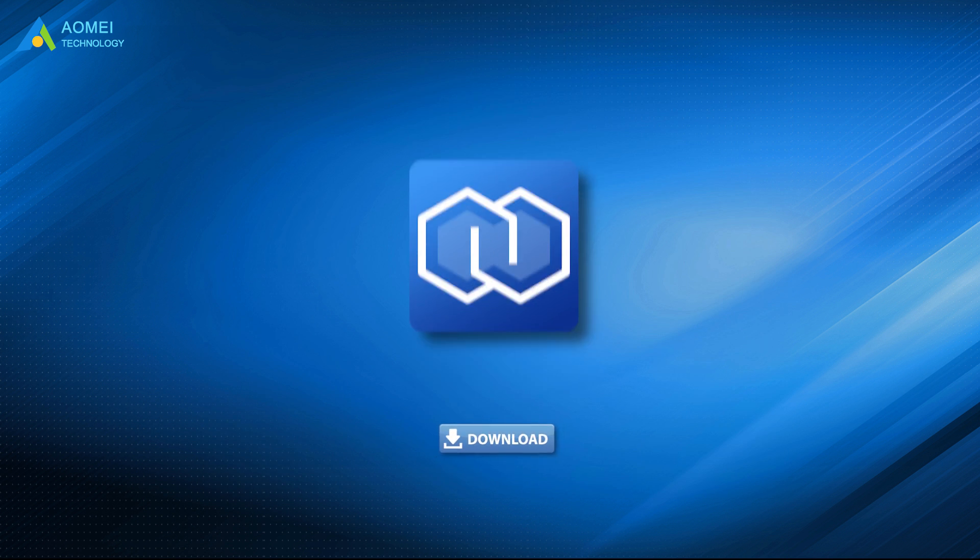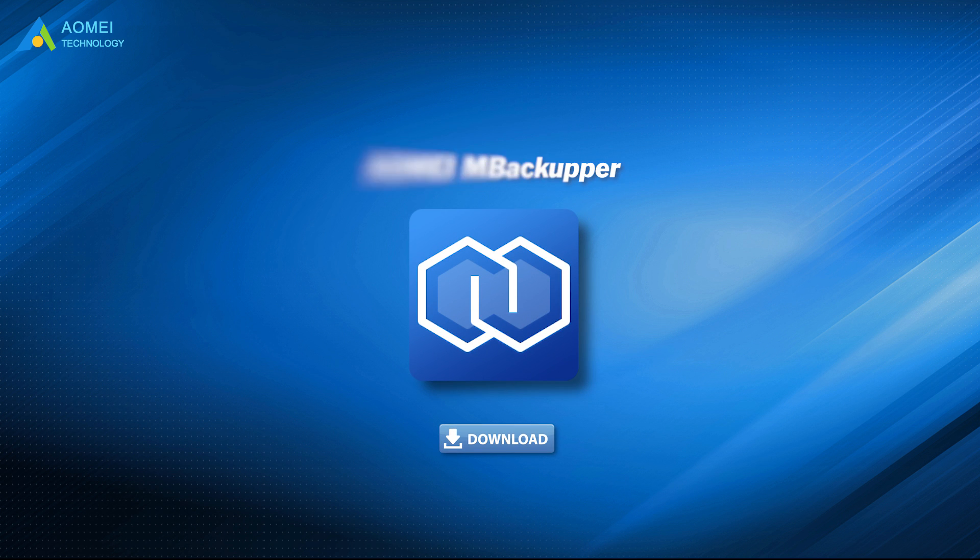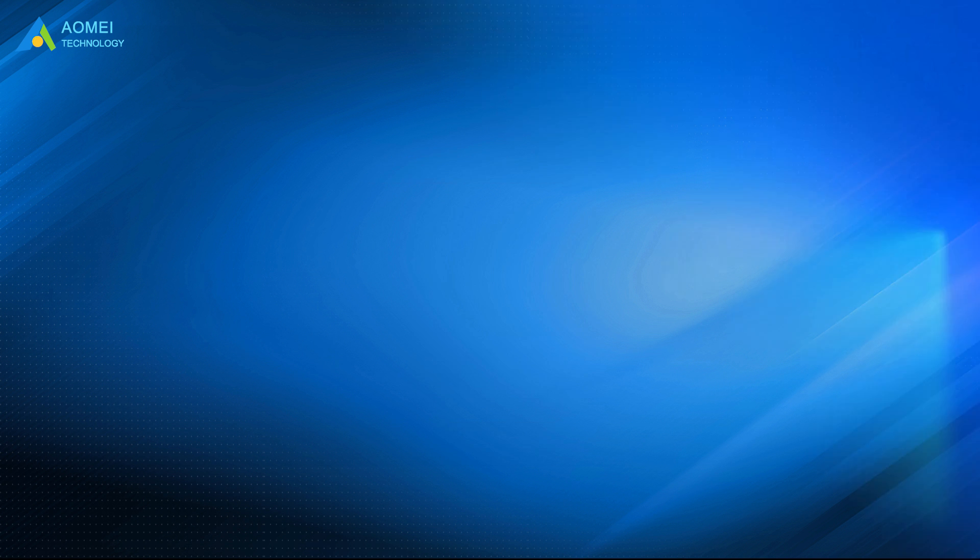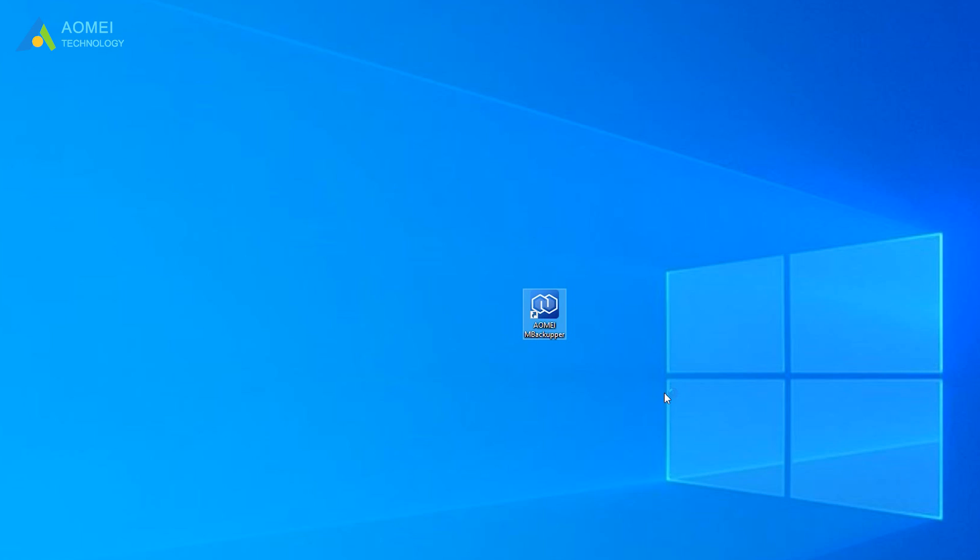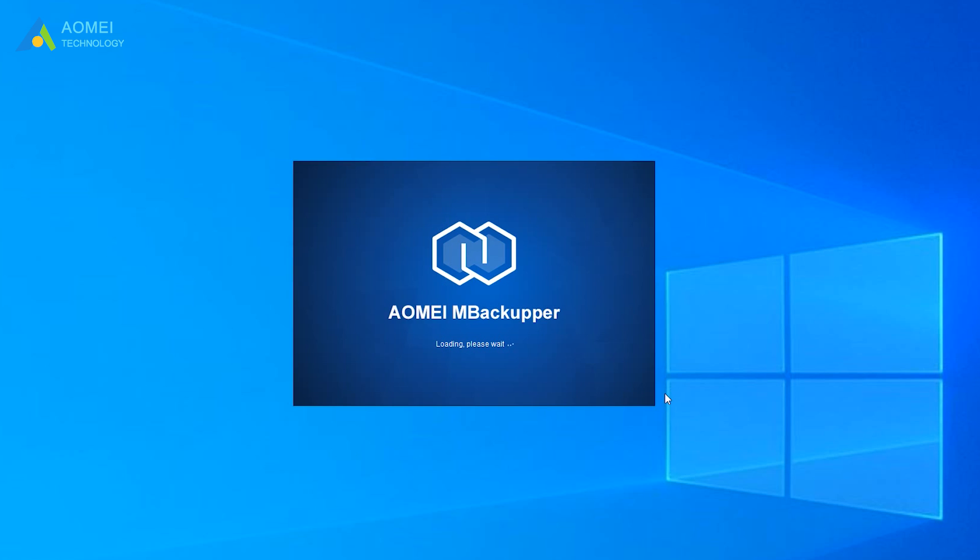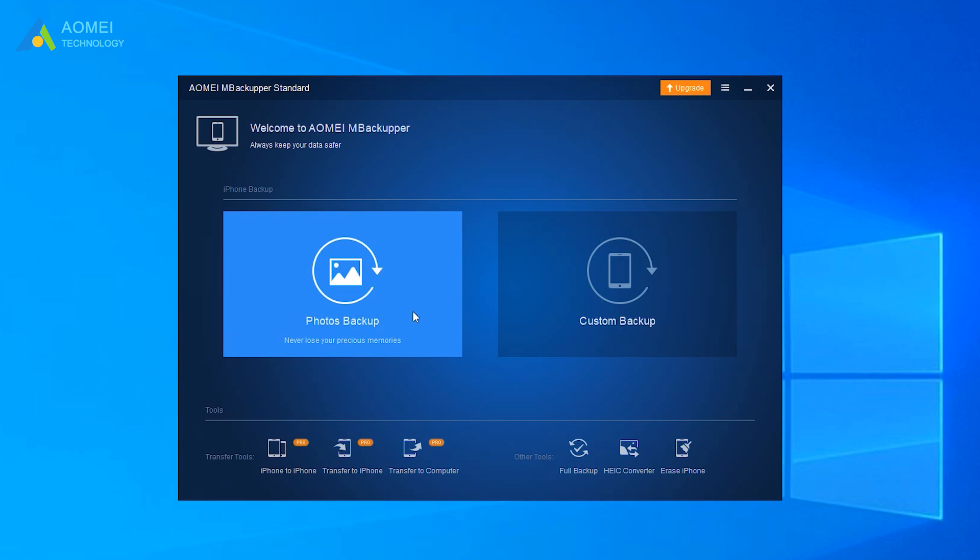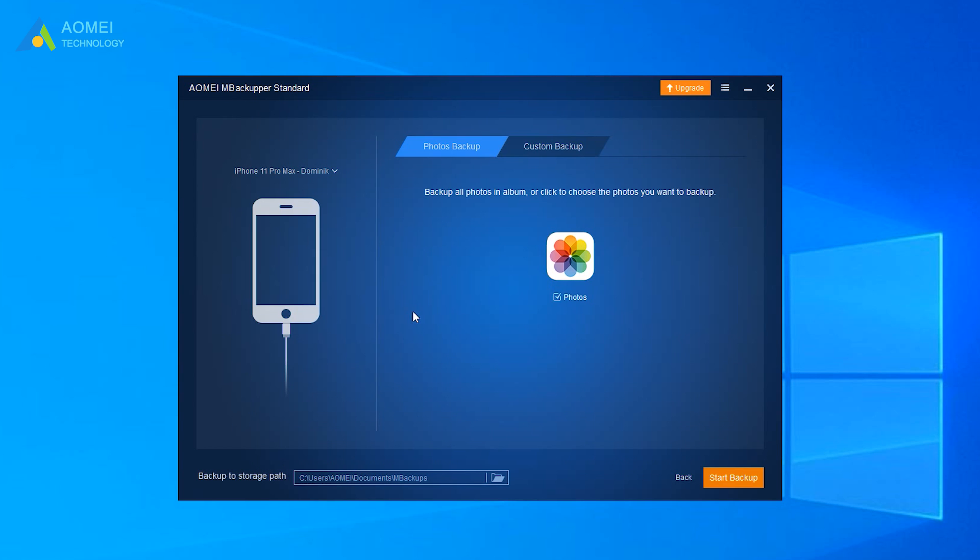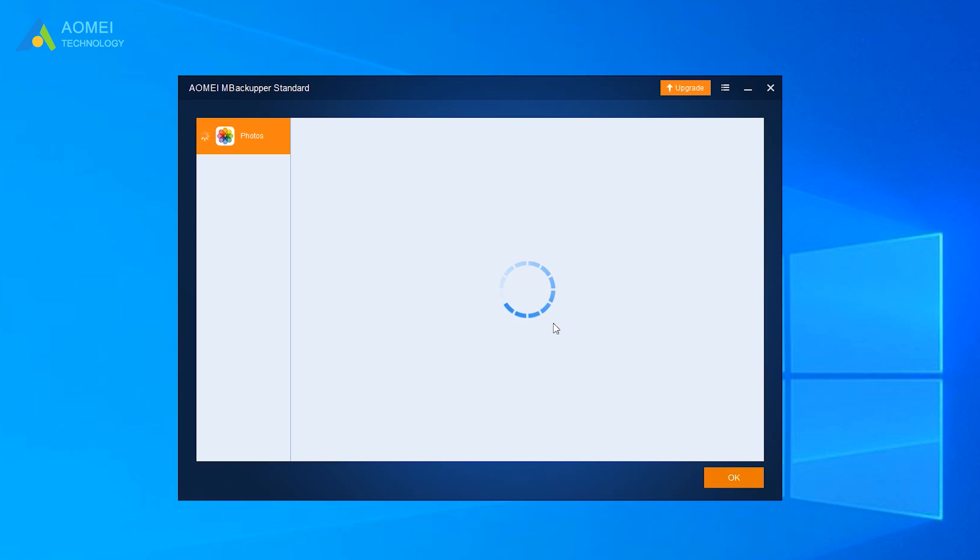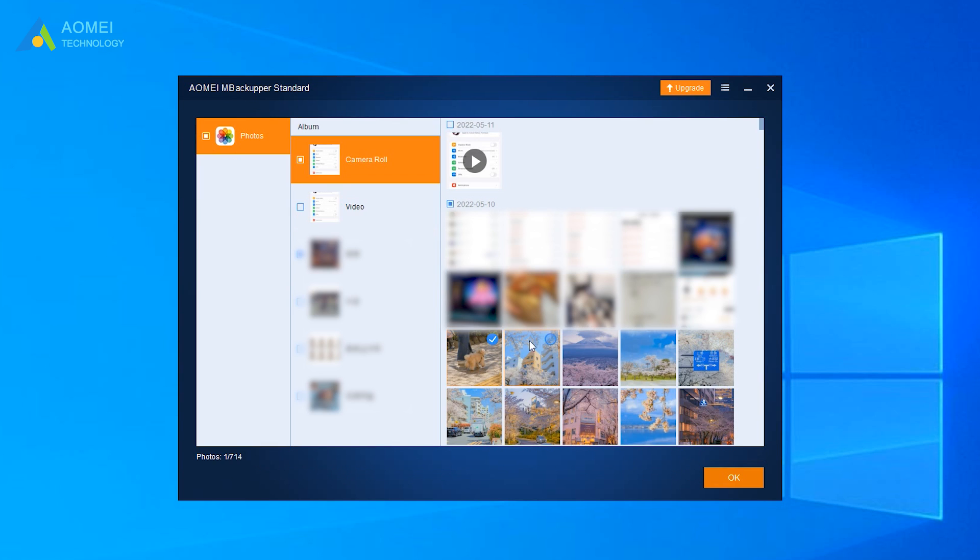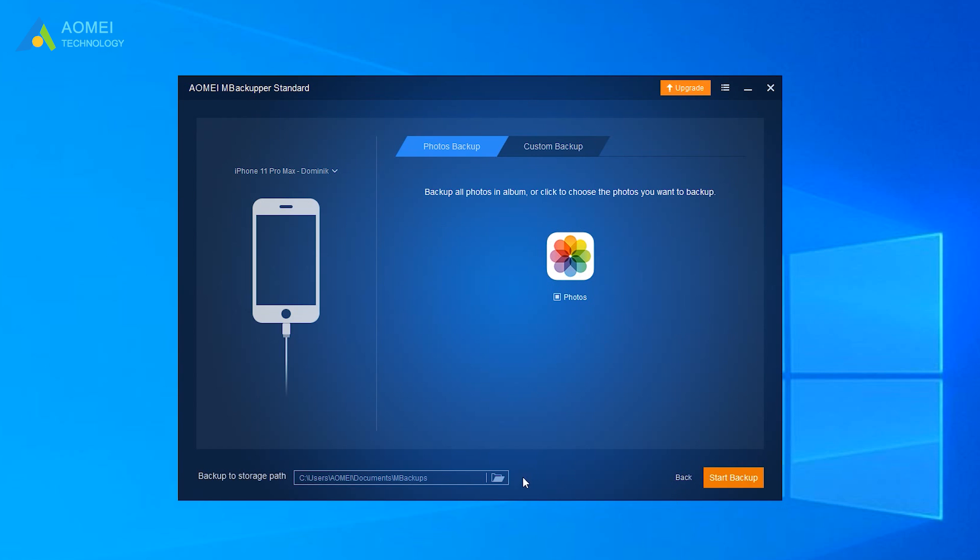You can download the free trial of AOMEI M Backupper in the description below. Now launch AOMEI M Backupper and connect your iPhone to computer. Click Photos Backup option. Choose photos. Select the photos you want to backup and click OK.